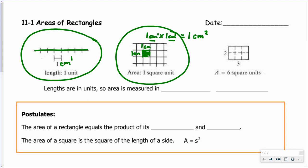Lengths are usually measured in units, so areas are going to be measured in square units because we'll be multiplying those unit lengths together. Centimeters times centimeters is centimeters squared — square centimeters. Meters times meters is square meters. Feet times feet, square feet. You get the idea.